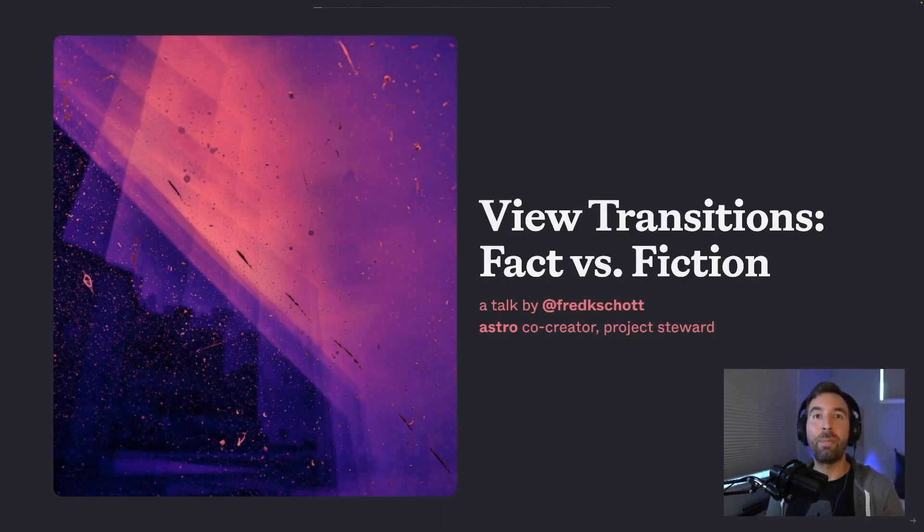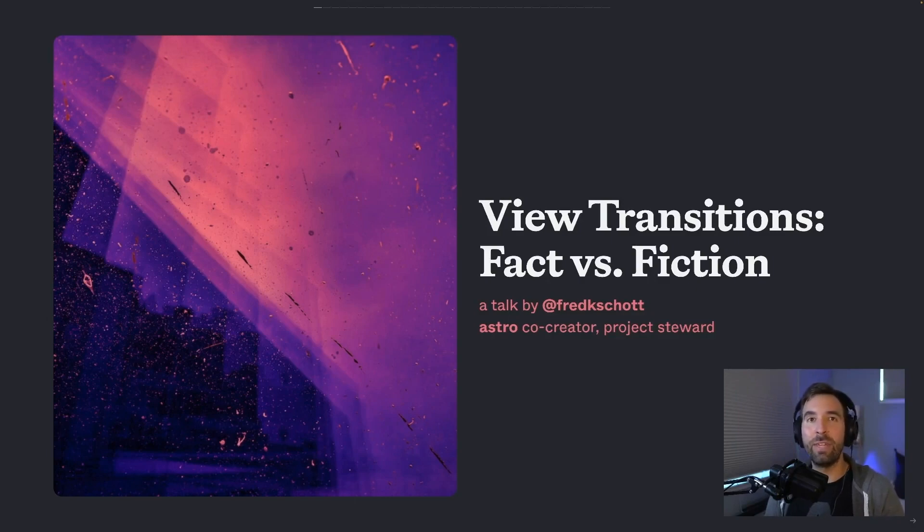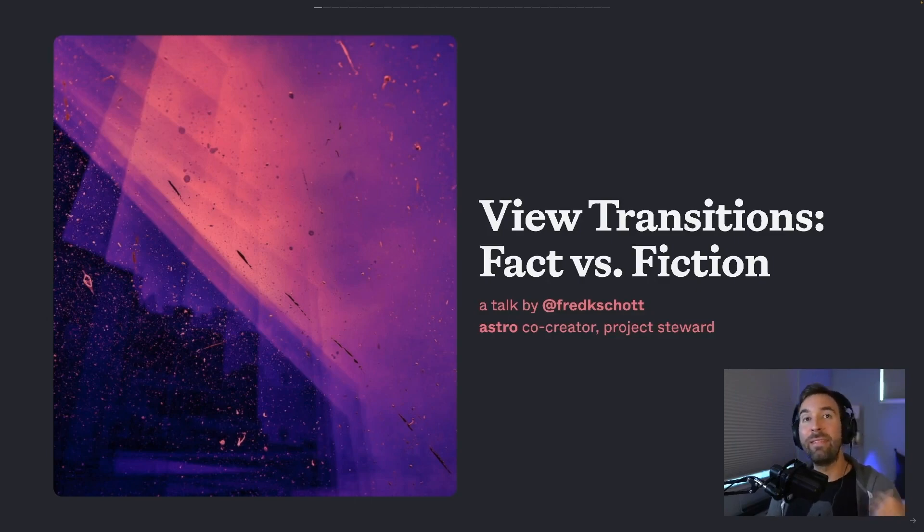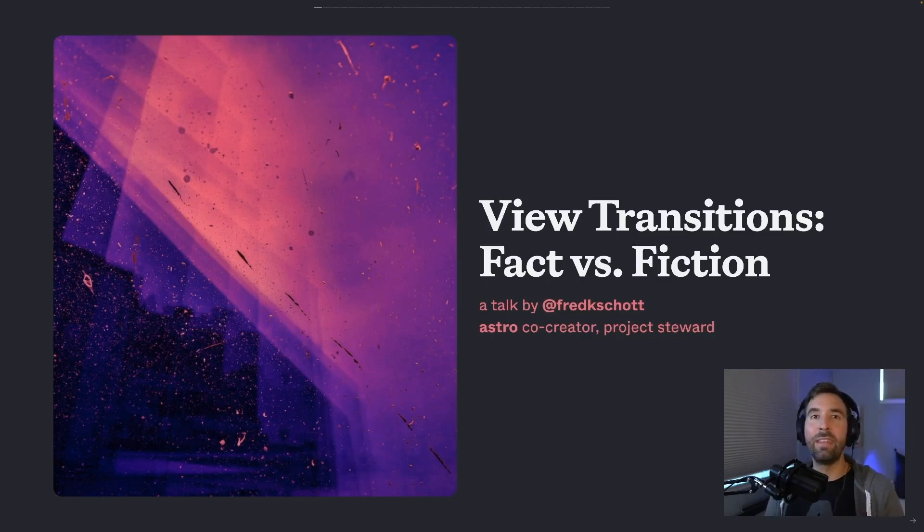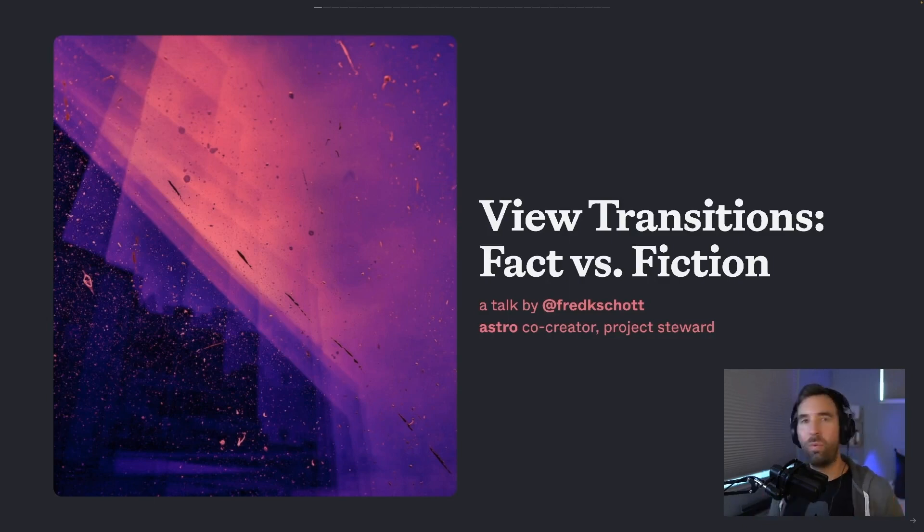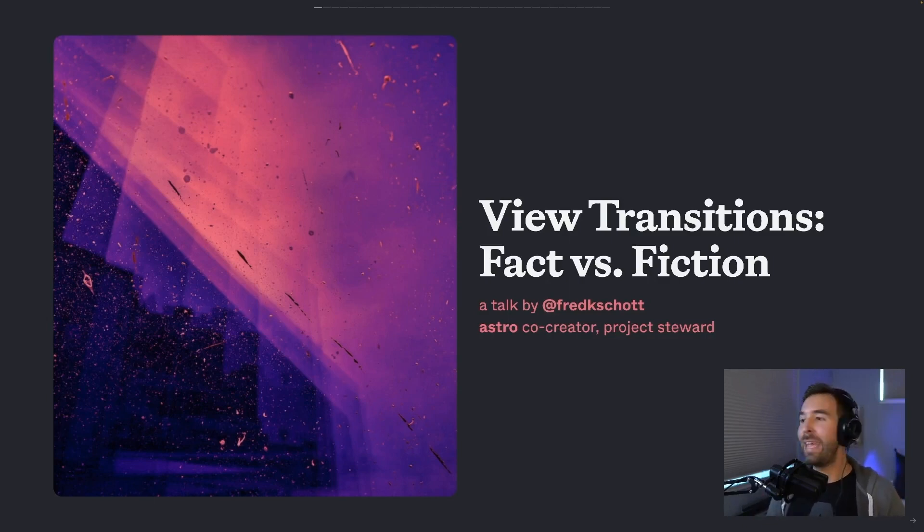So I want to talk about what they are and why we're so excited about it on the Astro team and how this is something that isn't even Astro specific. Anyone can take advantage of this new tech. It's in the browser. It's here. What is it? What does it mean? There's so much to explore here.